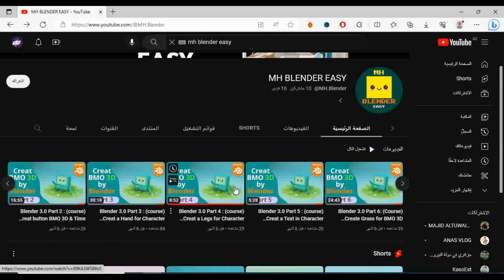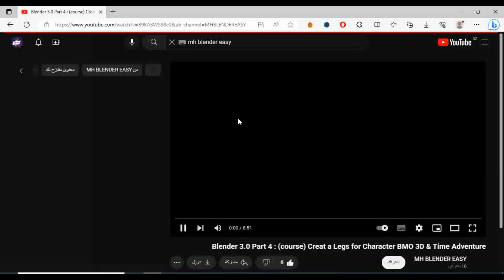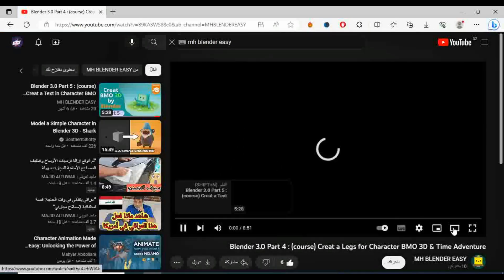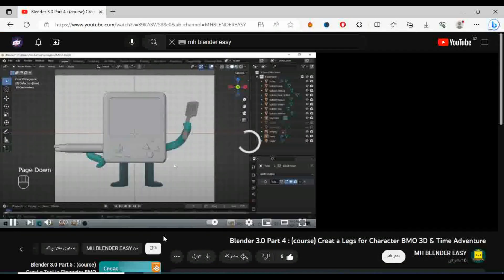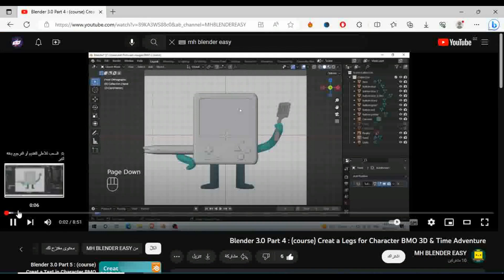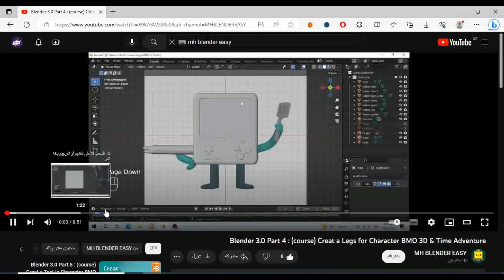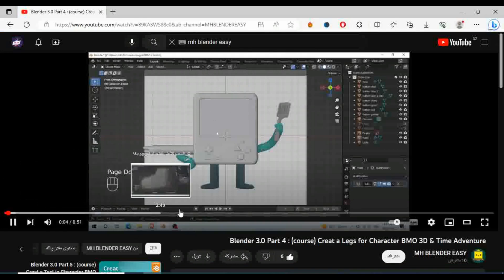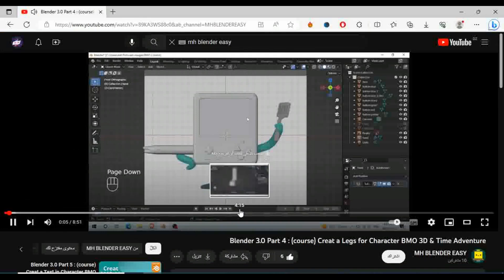You'll learn by exploring the user interface of the Blender program, which contains many different windows and tools such as the display area, editors, menus, and the toolbar, understanding those elements and how to navigate and interact with them.